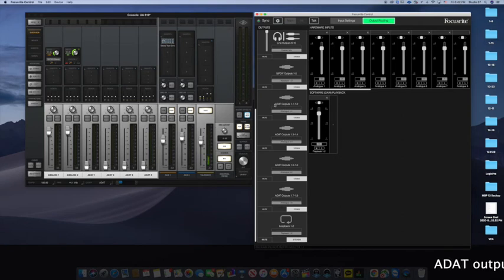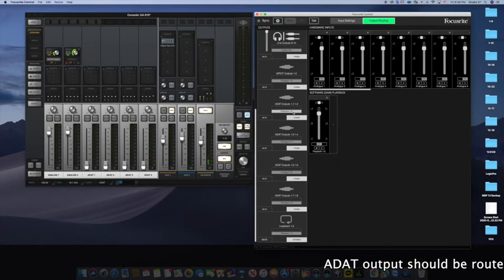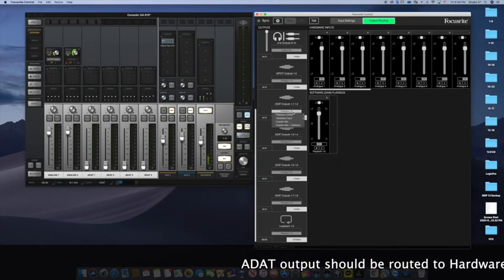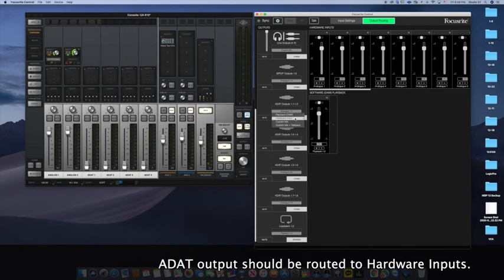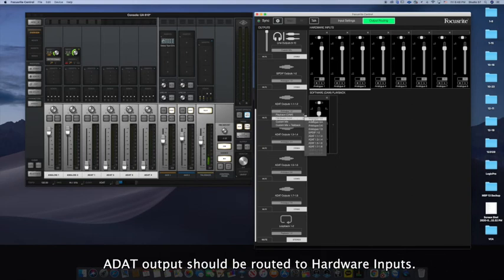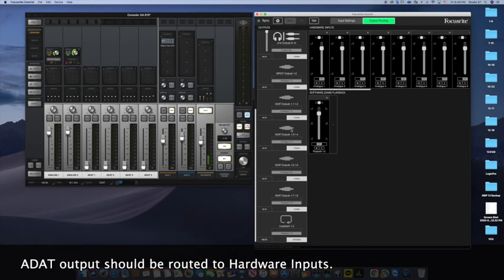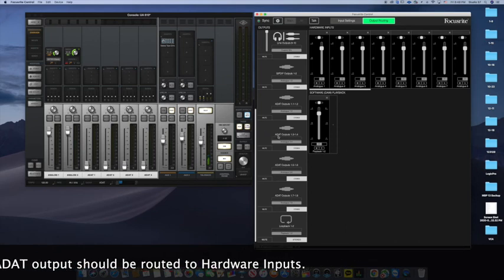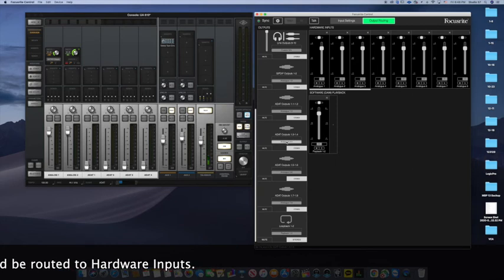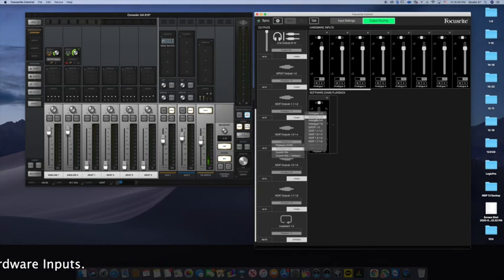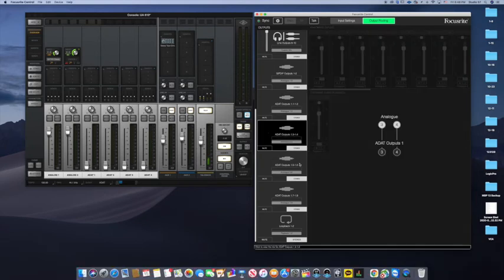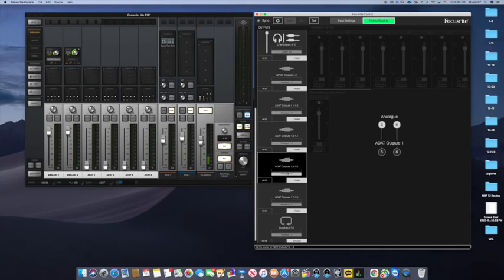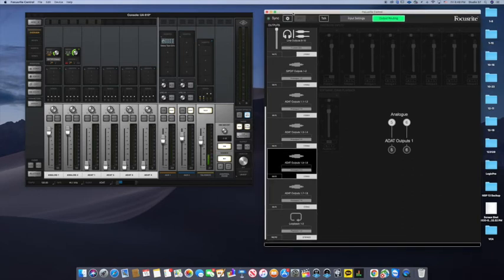When I go to ADAT outputs, the analog or the hardware input should be one and two. And the second set, which is ADAT output three and four, should be configured to hardware input three and four and so forth. This one goes to analog hardware input five, six, hardware input seven, eight. Now this is all configured in the Focusrite.